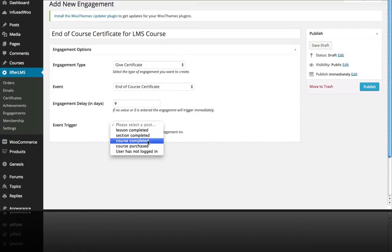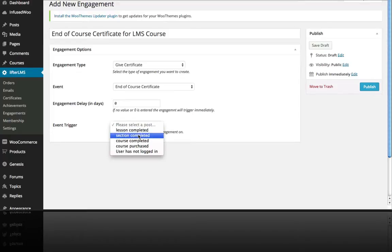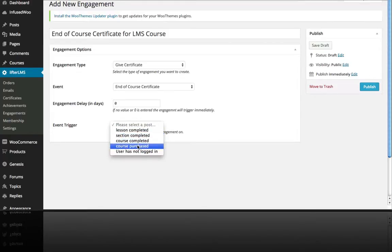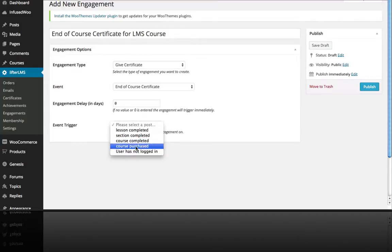But with all these engagements, you can trigger them off of a lesson completed, a section completed, course completed, course purchased. And there's also this user has not logged in option, which you would not want to do for a certificate.